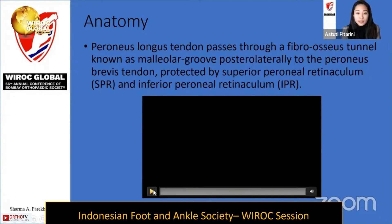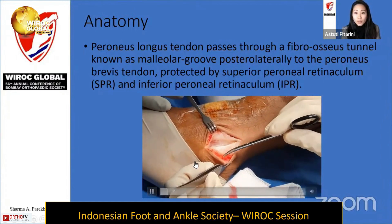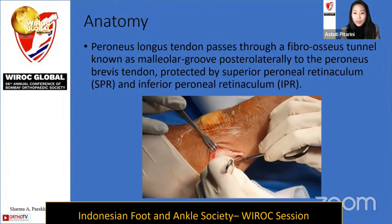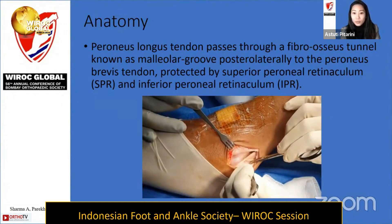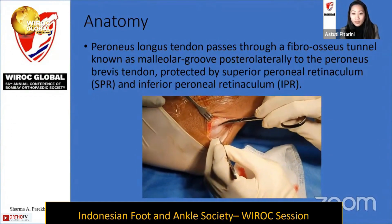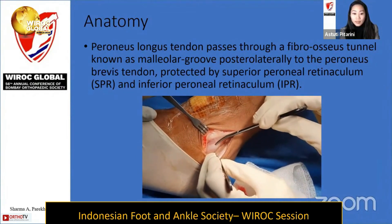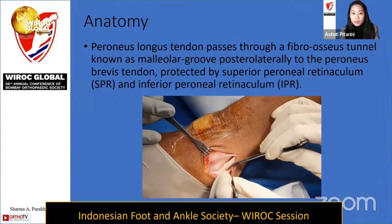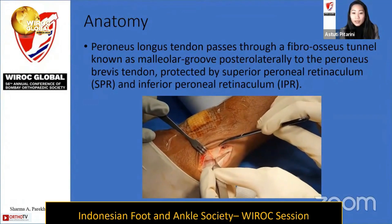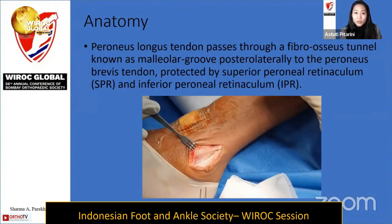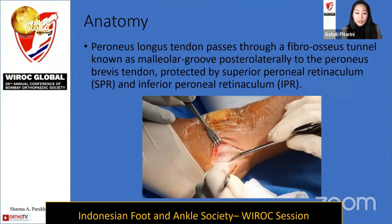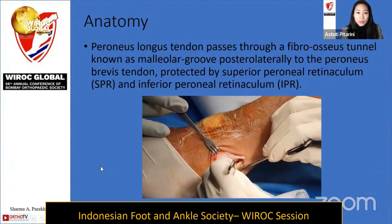In this video we will see the anatomy of the peroneal muscles, which arise from the lateral compartment of the leg, innervated by the superficial peroneal nerve (SPN). They pass distally to the ankle through the malleolar groove posterolaterally. The anterior border is the fibrocartilage rim of the fibula; laterally it is protected by the SPR. Posteriorly it borders the CFL and deep fascia of the leg, and medially by the PTFL.